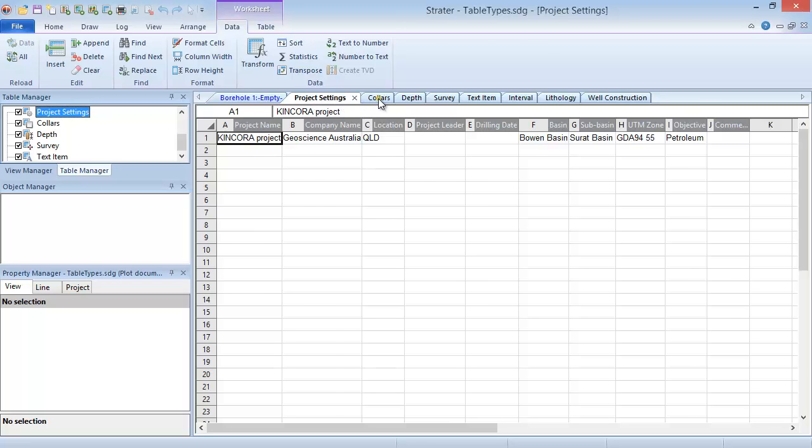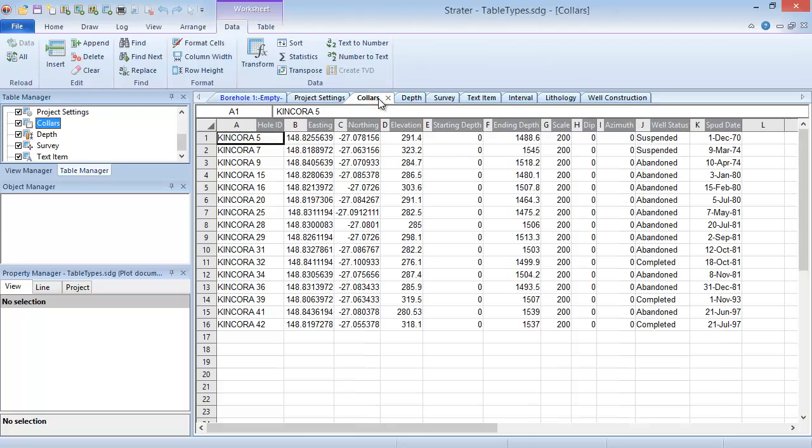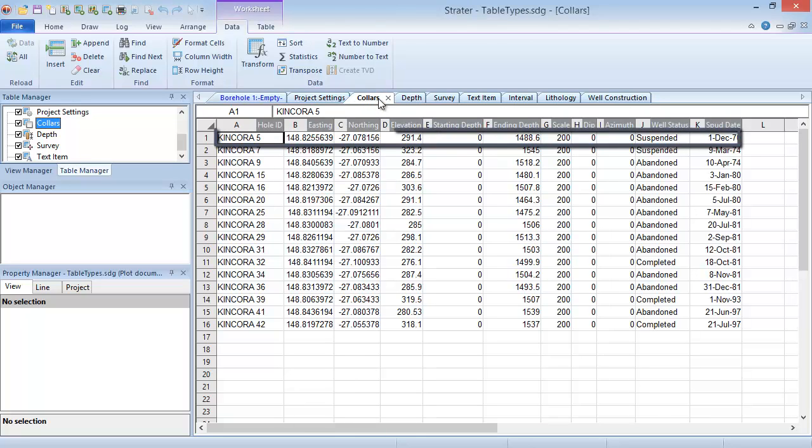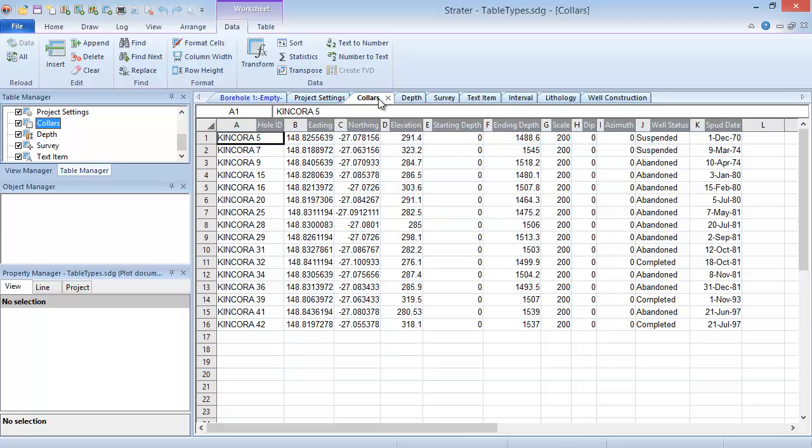Collars tables contain only one entry for each well. Each entry contains information about the entire well, like the northing, easting, and elevation values of the top of the hole. This table is required for creating maps and cross-sections and contains information that is typically displayed as linked text in the header or footer pane of the borehole view.